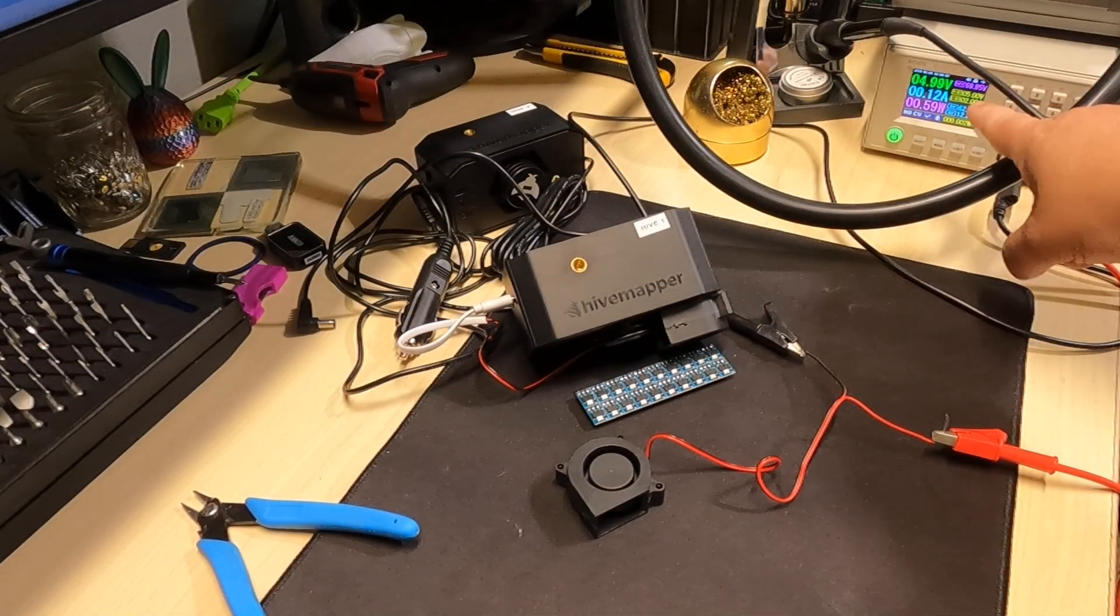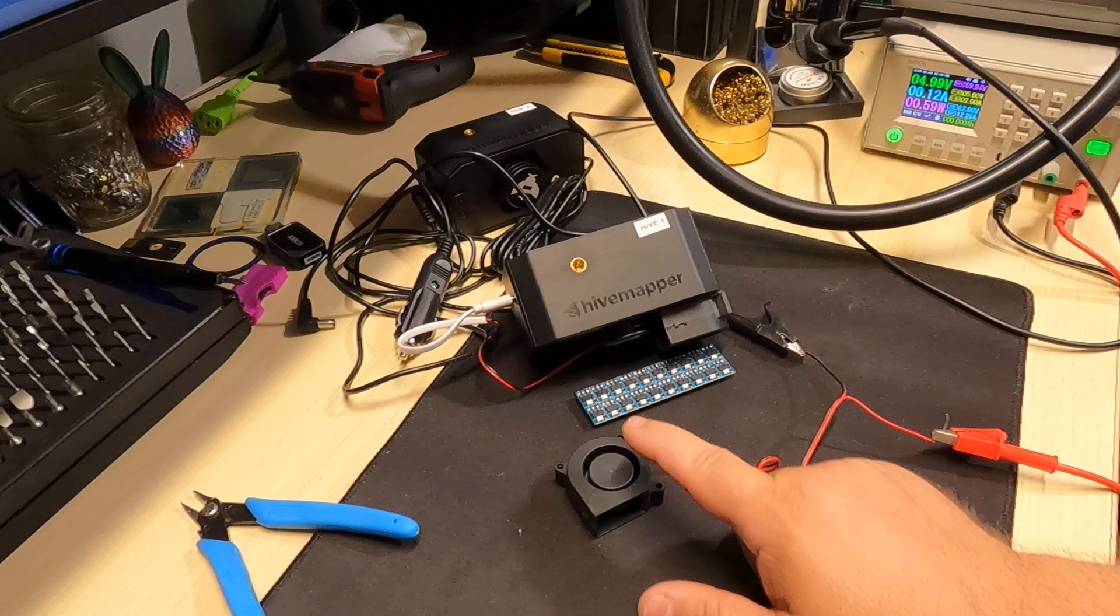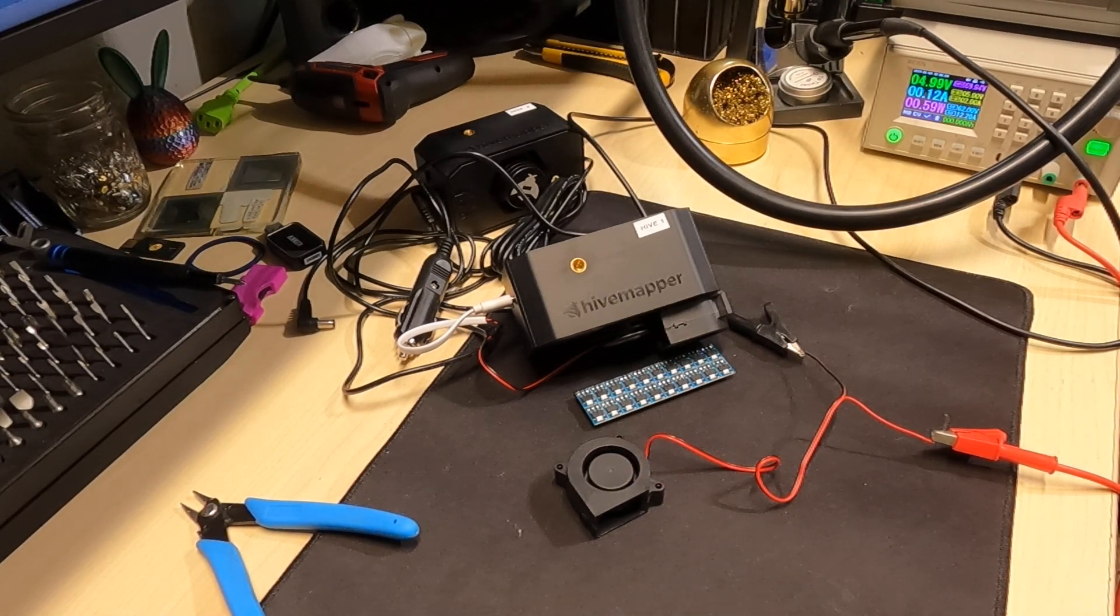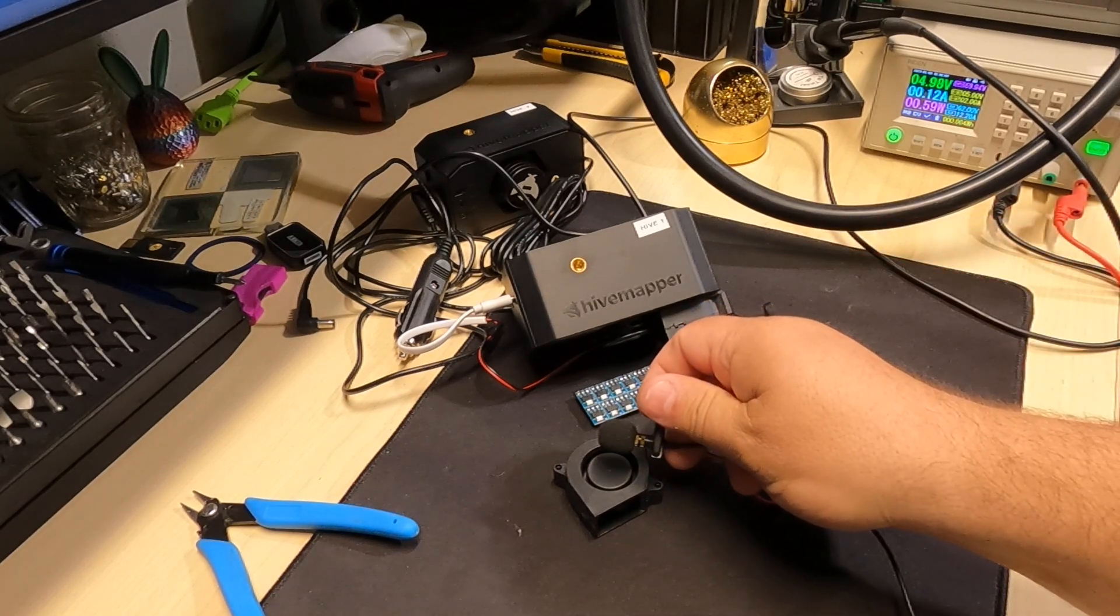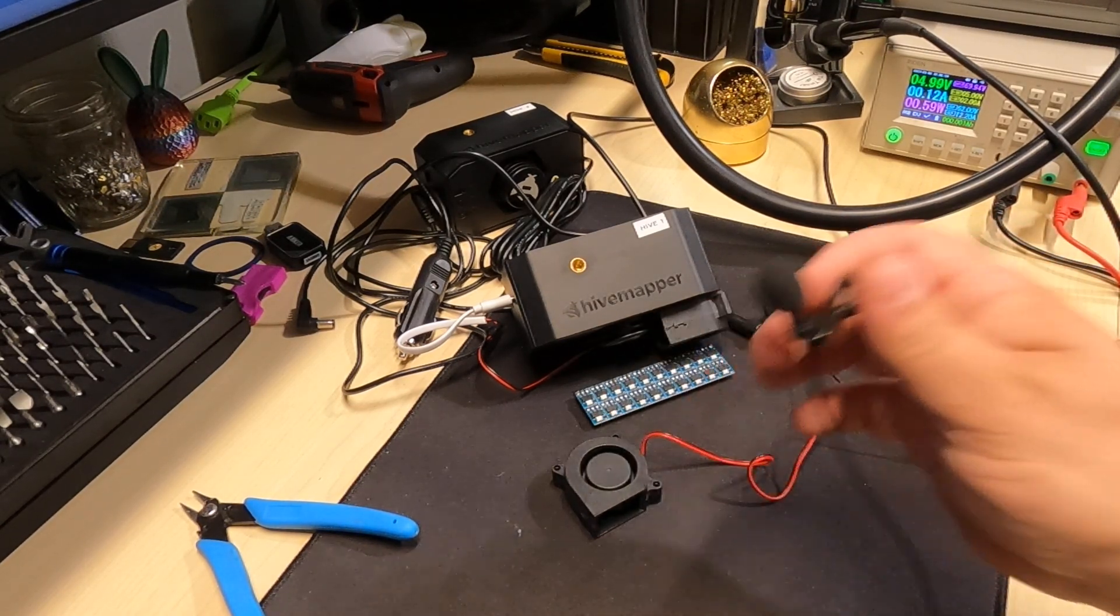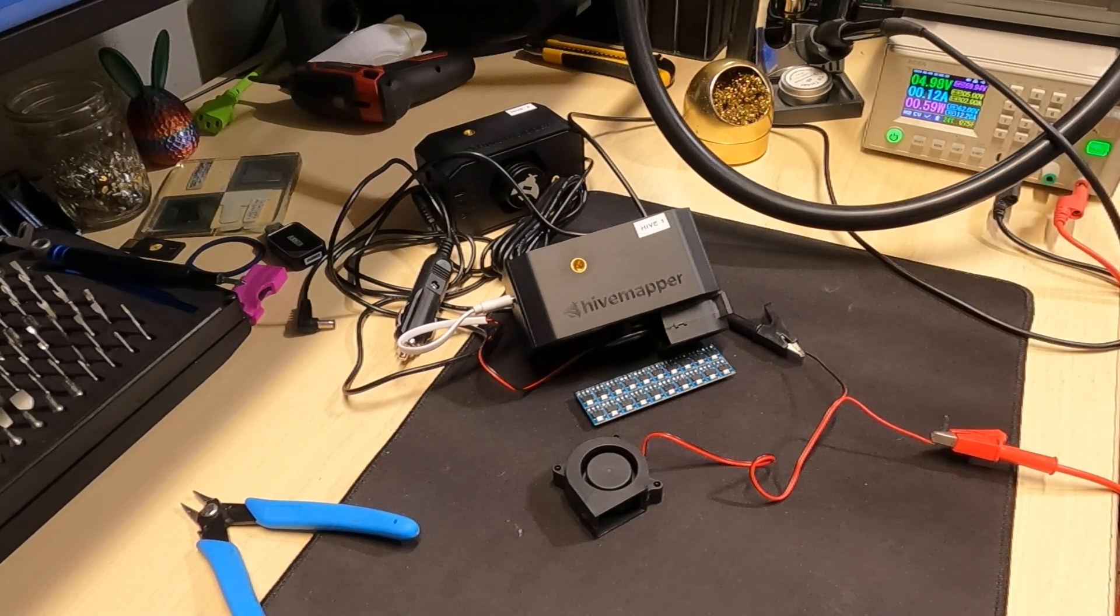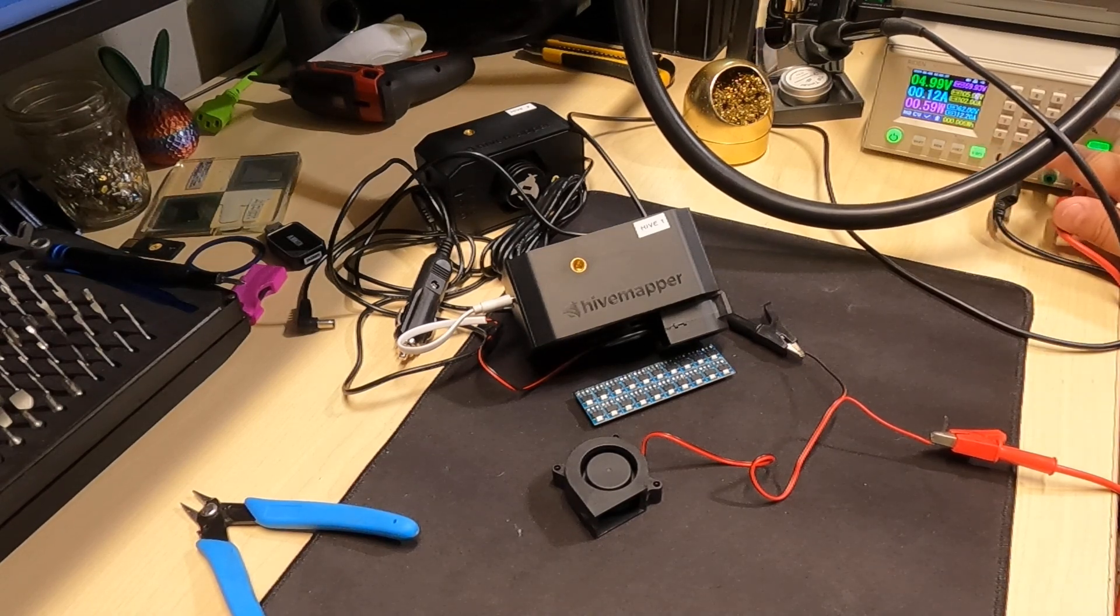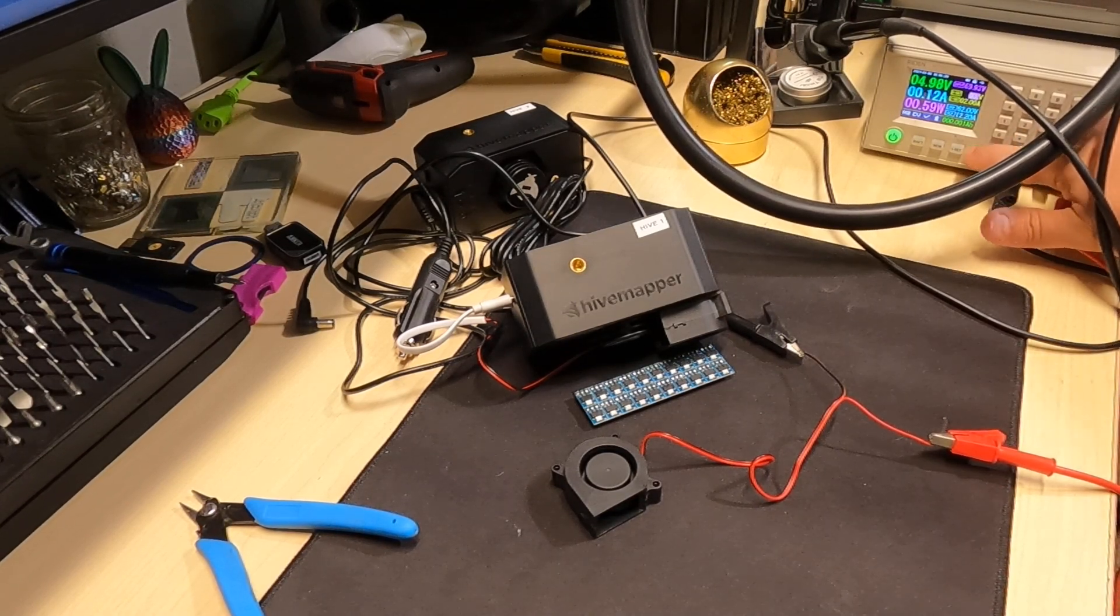Okay, so right now I have the benchtop power supply set for five volts and the fan is running. Let me bring my lavalier mic down to it and you can hear it running. So it does have a small wind to it. Let's go ahead and bring it down to 3.3 volts.